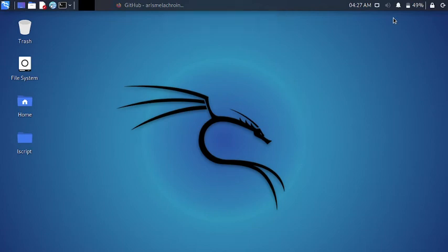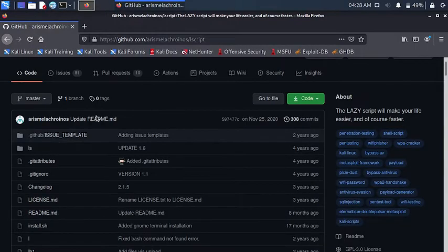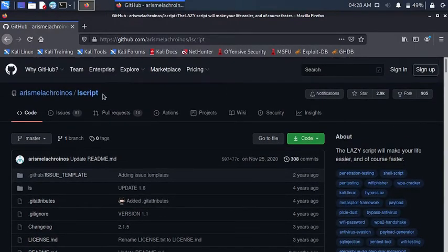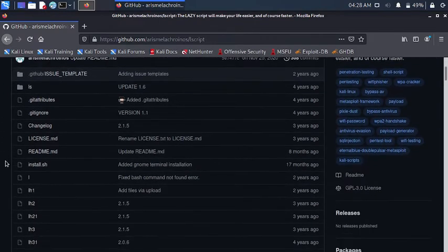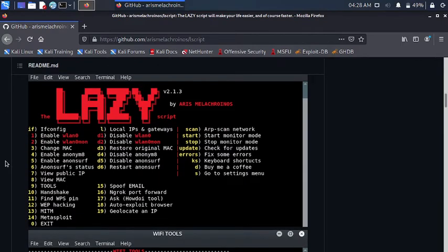Hello everybody and welcome to my YouTube channel. Today in this video we are going to be exploring the Lazy Script. So if you are an ethical hacker and you don't like to do everything manually or the traditional method, you can use this script to make your life easier. I have a GitHub repository right here — this is the lscript or the Lazy Script GitHub repository, and as you can see this is the Lazy Script interface. It is really cool and really flashy.